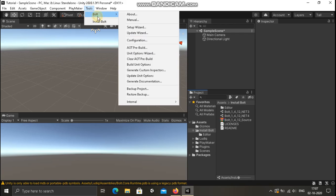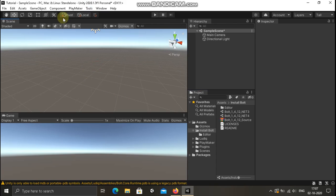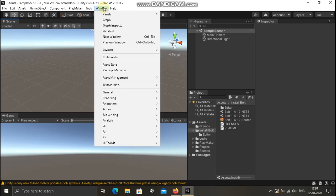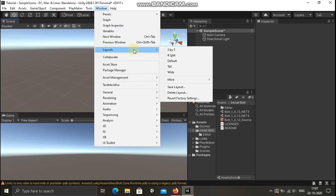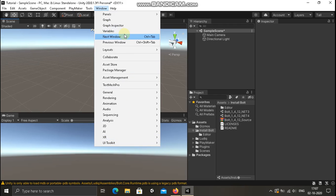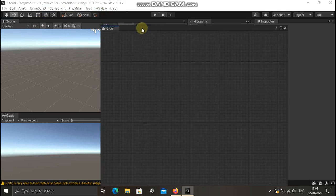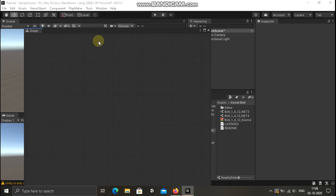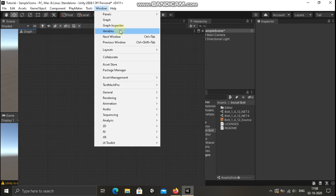Under Tools, now we have to install another option. We can install now. In the Windows panel, we have Graph, Graph Inspector, and Variables. That's how we can use this Bolt — we can use it like this.